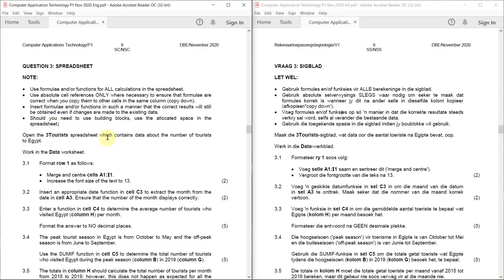Open the three tourist spreadsheet which contains data about the number of tourists to Egypt. Work in the data worksheet. Task 3.1: Format row one as follows — merge and center cells A1 to I1, and increase the font size of the text to 13.